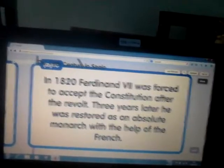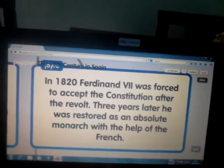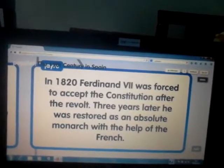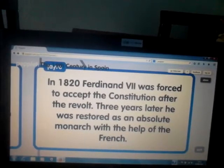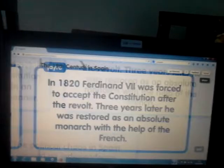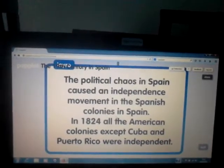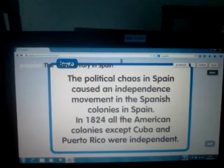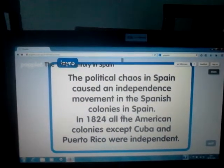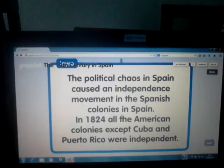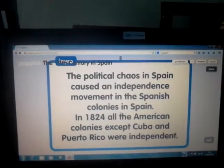In 1824, Ferdinand VII was forced to accept the constitution after a revolt. Three years later, he was restored in an absolute manner with the help of the French. The political instability in Spain caused an independence movement in the Spanish colonies.